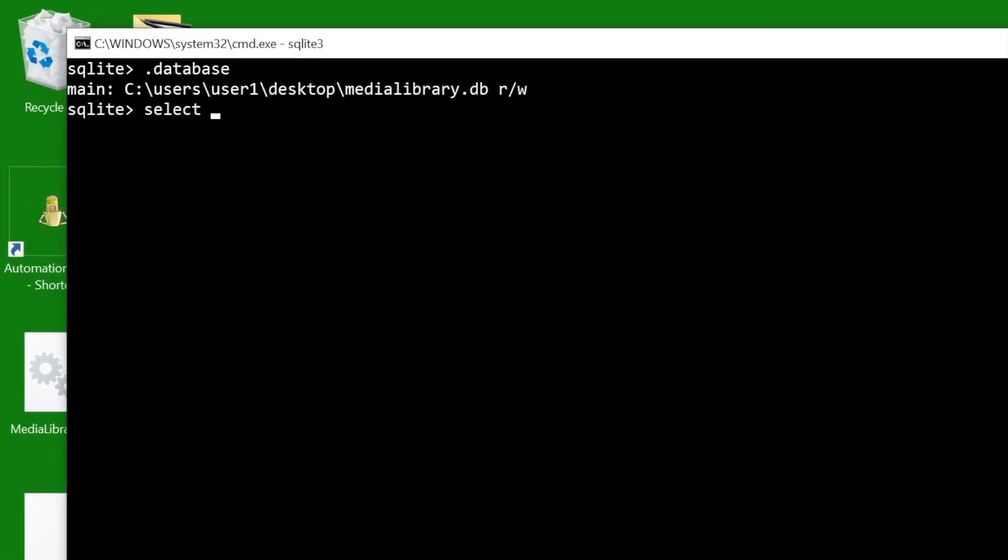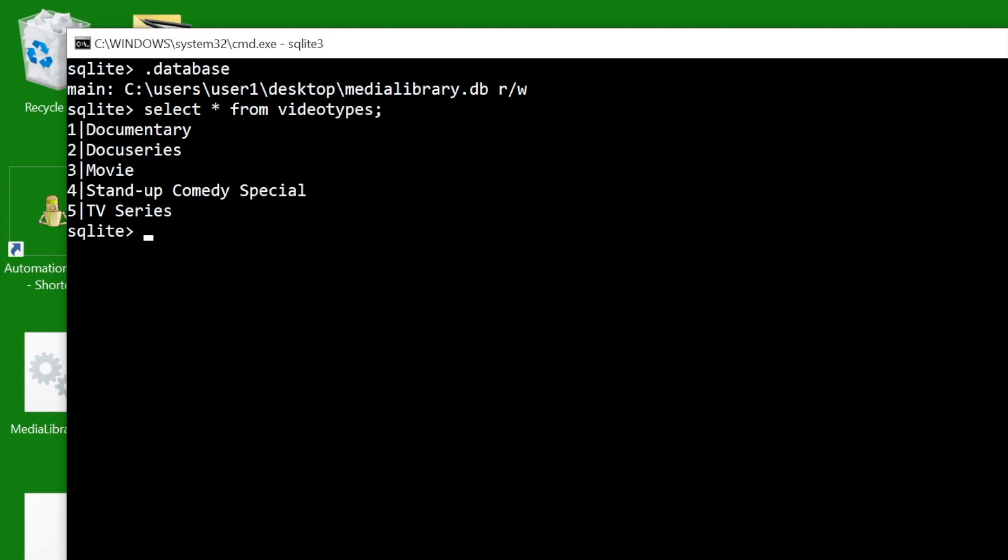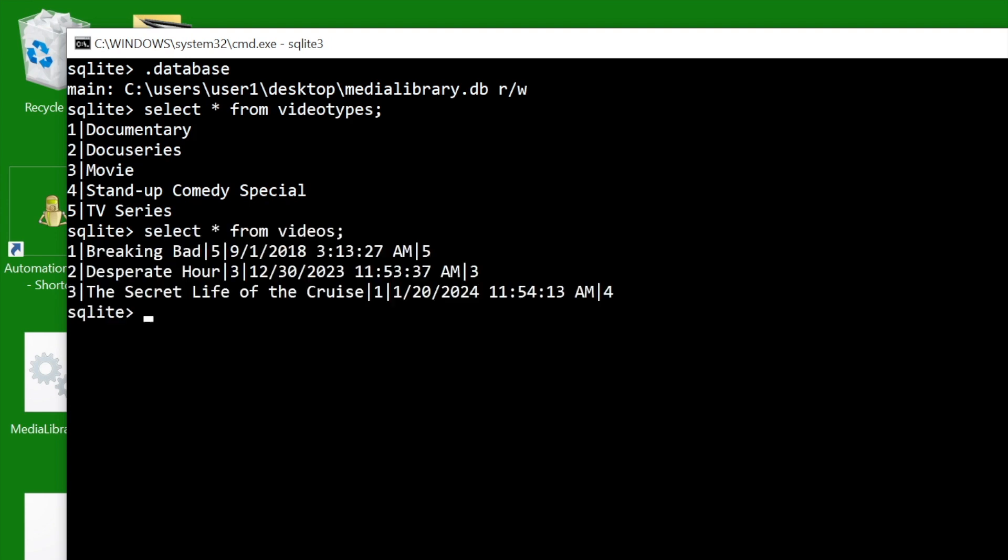I have the database open in the command prompt. There are five records in the video types table and three records in the videos table.